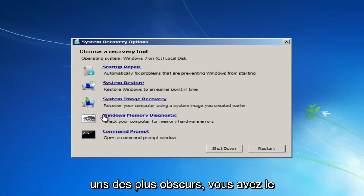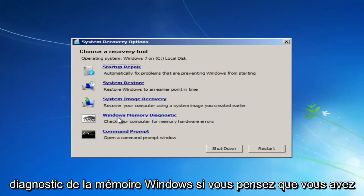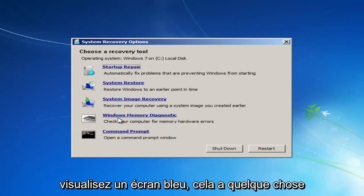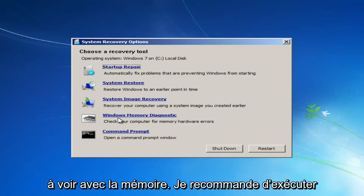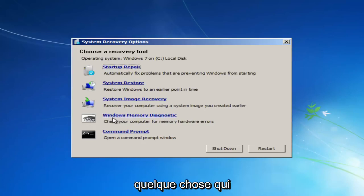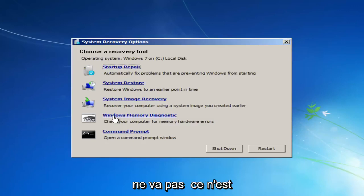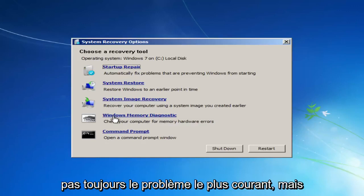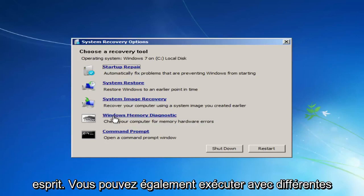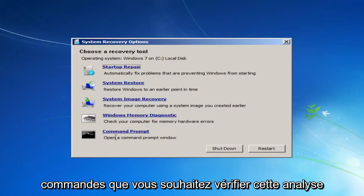Going through a couple of the obscure ones, you have the Windows Memory Diagnostic. If you believe you're having a RAM or memory error, like if you're getting a blue screen and it has something to do with memory, I recommend running this diagnostic scan to see if there's something wrong with perhaps your RAM sticks. Because sometimes RAM can have issues and maybe one of your sticks is bad. It's not always the most common issue, but it's definitely something to keep in mind.